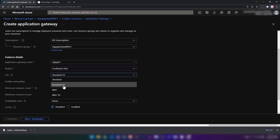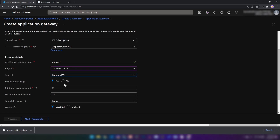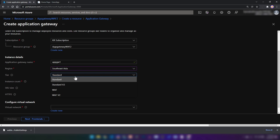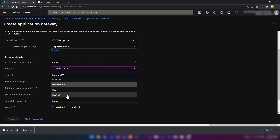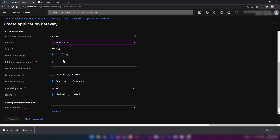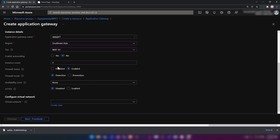The V2 tier has more features such as auto scaling, zone redundancy, header rewrites, faster processing, and improved performance. I'm going with WAF V2 for this video without enabling auto scaling — one instance is fine. The firewall status is enabled, which is an important setting where we specify whether we need detection or prevention for malicious requests.